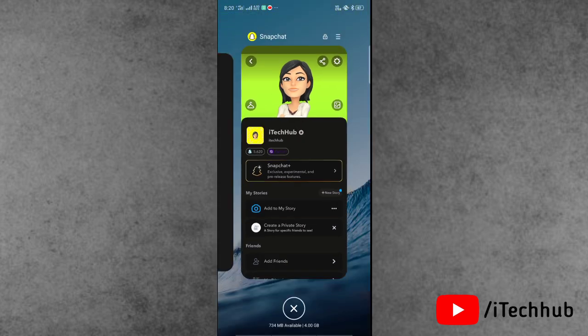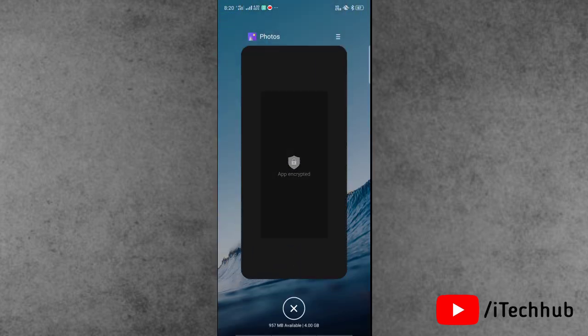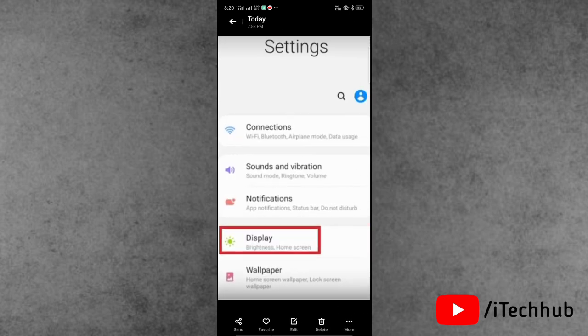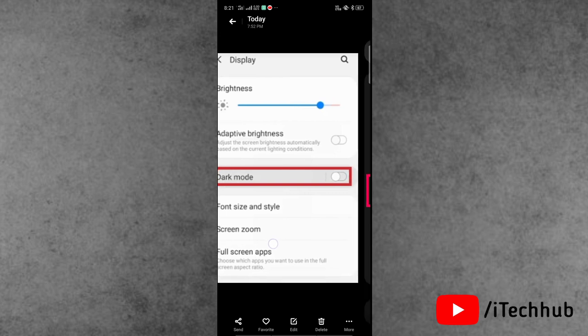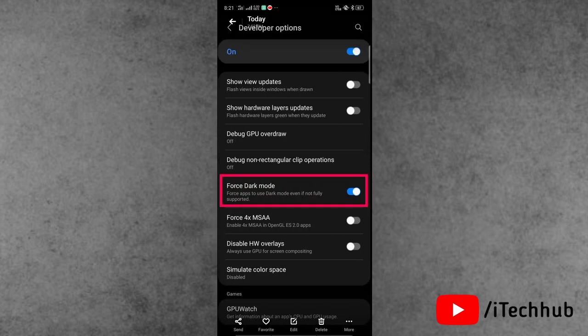If that trick is not working on your Android device, go for the second trick. Open the Settings app, find the Display and dark mode option, and turn on dark mode. Now come back in Settings and find Advanced. In Advanced you can see Developer Options. In the Developer Options you can see Force Dark Mode — if it is turned off, please make sure to turn on Force Dark Mode on your Android device.